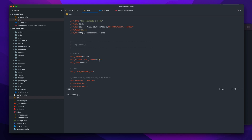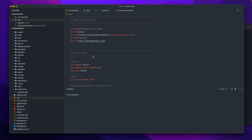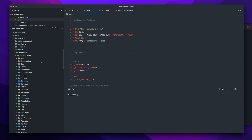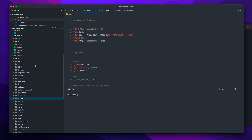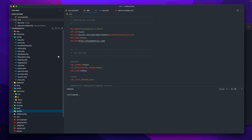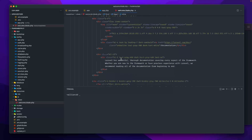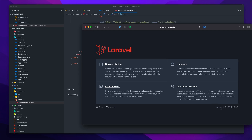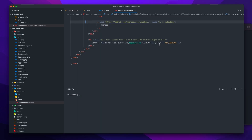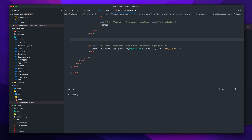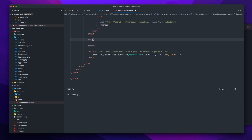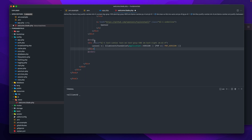Depending on what you bring into your project, you may vendor publish additional config files with extra environmental variables you'll need to add. When you start to look at how things work in Laravel, you often end up in the vendor directory under the framework. To use these variables in a Blade file or controller, you can use helpers like config() and env(). We'll wrap some code in Blade syntax — we'll cover Blade in more detail in upcoming lessons.